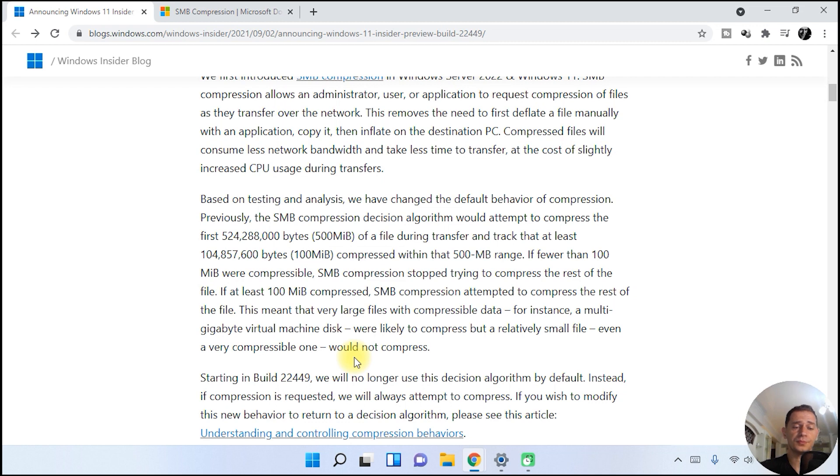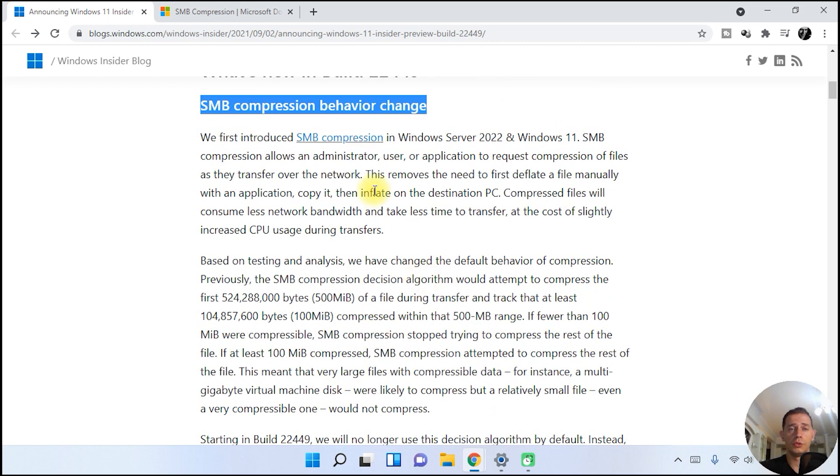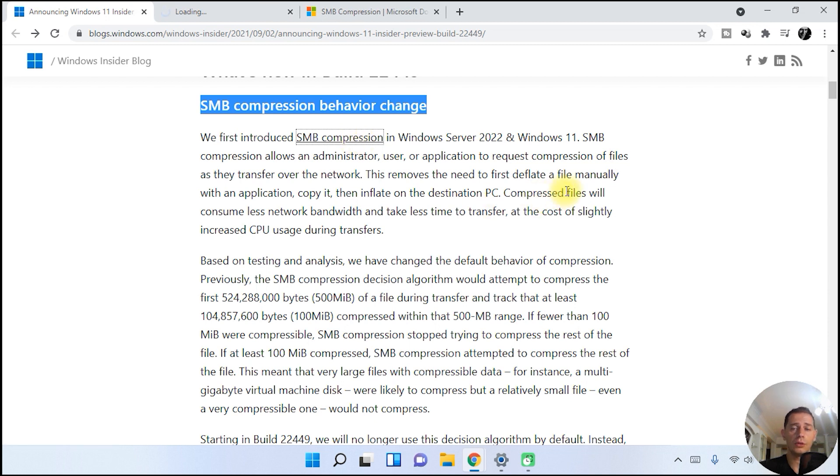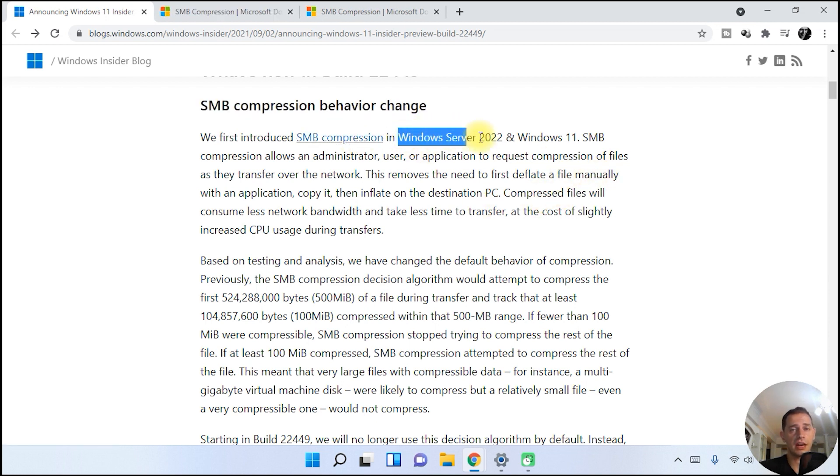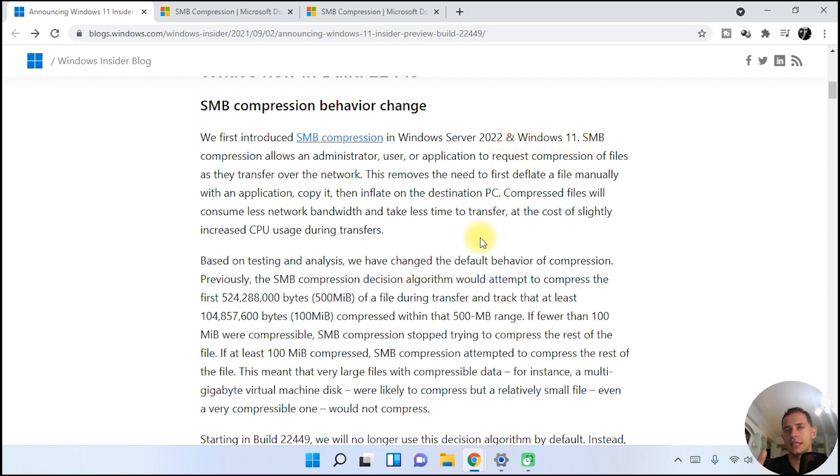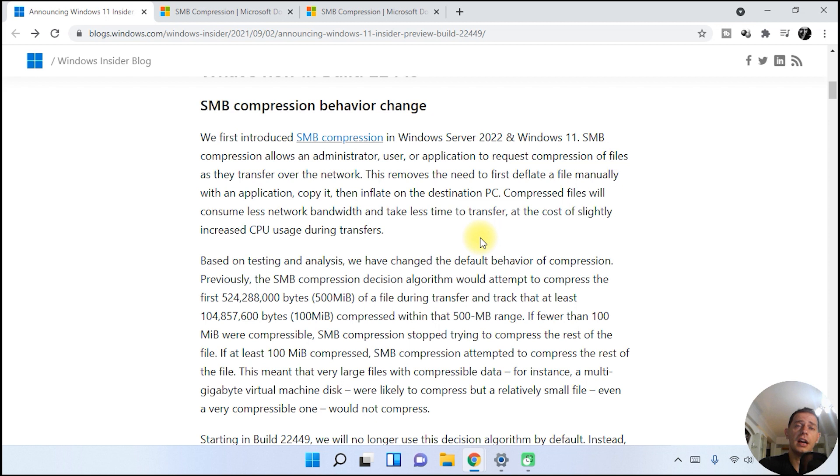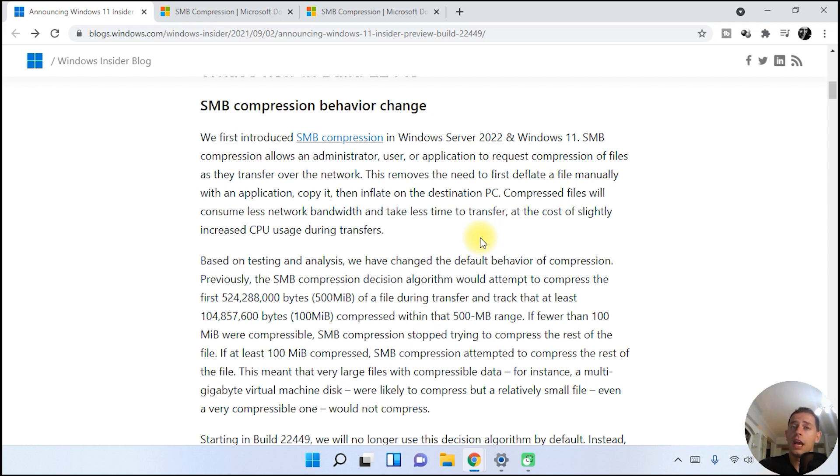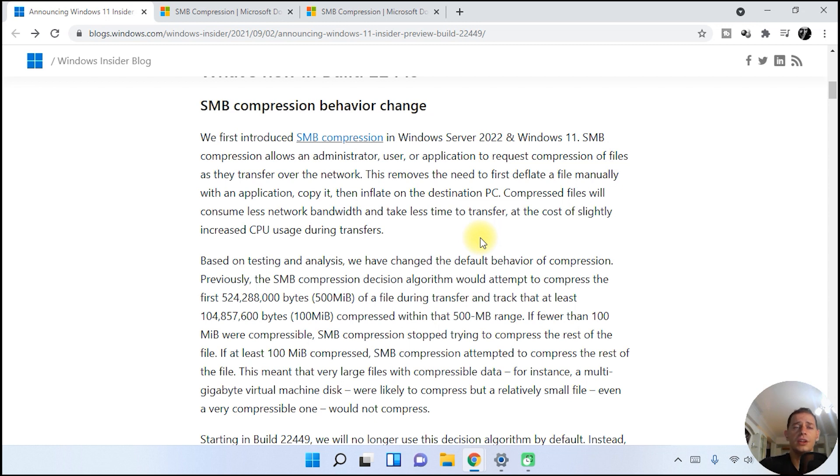To use this SMB compression, you need to have the latest Windows Server 2022 or Windows 11. SMB compression is like when you want to copy big files, huge files. Let's say you are in media and you have very large files like videos, 20 gigs or 30 gigabytes, one video. You have a lot of files in a folder and you need to copy on the network.